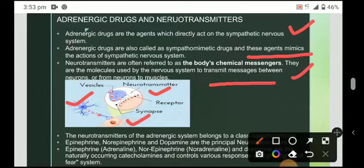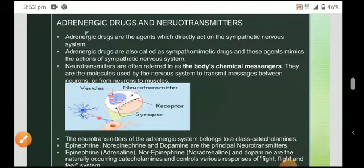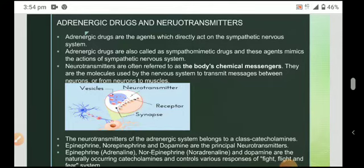The neurotransmitters of the adrenergic system belong to the class called catecholamines — hormones obtained from the adrenal glands. For example, epinephrine, norepinephrine, and dopamine are the principal neurotransmitters. Epinephrine is also called adrenaline, norepinephrine is also called noradrenaline, and dopamine are the naturally occurring catecholamines. Together they control the various responses of the fight, flight, or fear system.